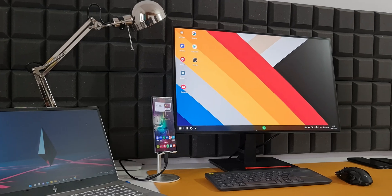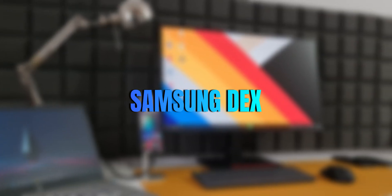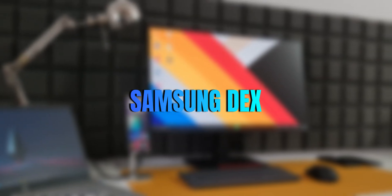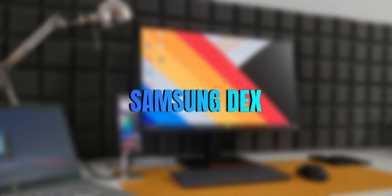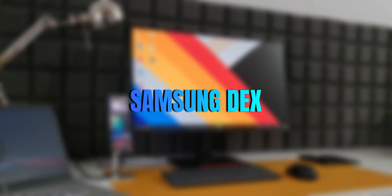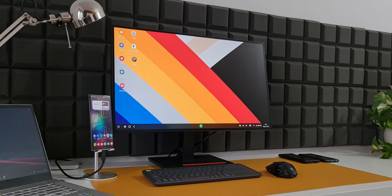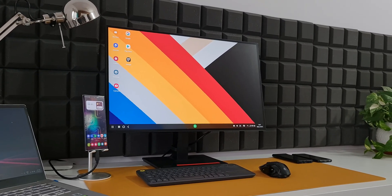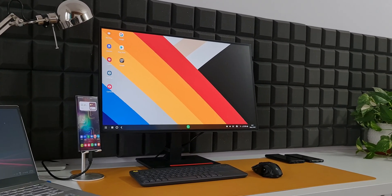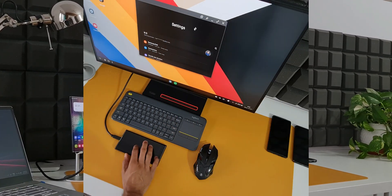Okay, now Samsung DeX is an incredible feature offered by Samsung on its flagship phones which can turn your phone's operating system into a fully-blown PC on a bigger screen.